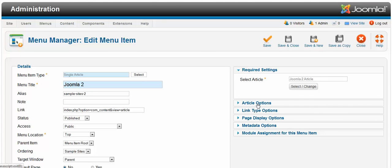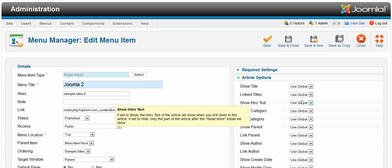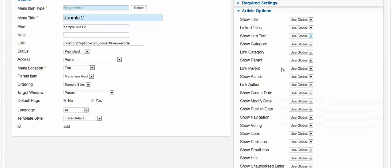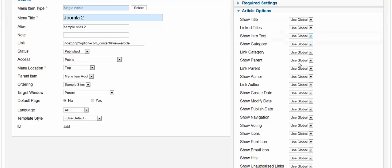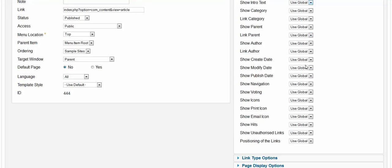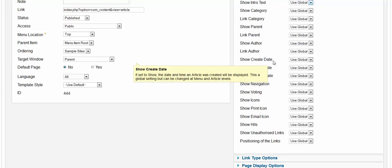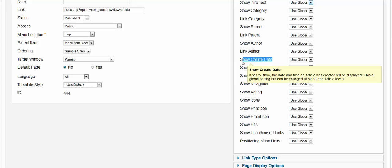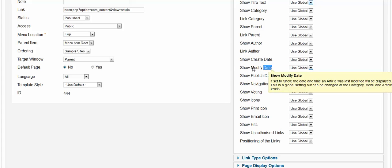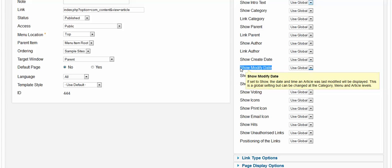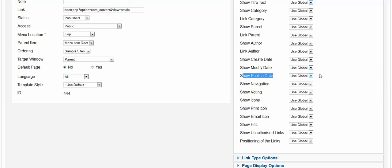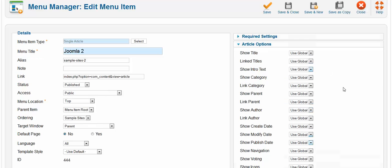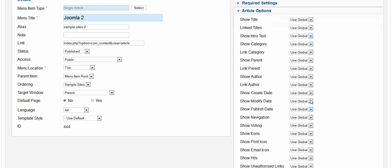Now for the articles option, you don't have to worry about this for now. You can make some alterations. If you want to, you can change show create date, show modify, show publish. If you don't want these to show on that particular article, then you just have to click on the dropdown and click on hide.